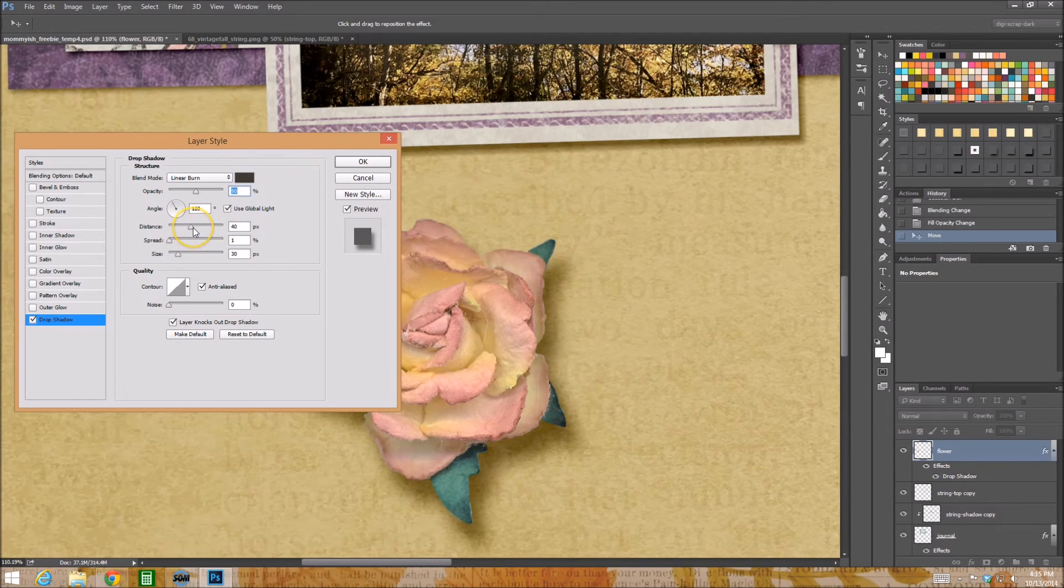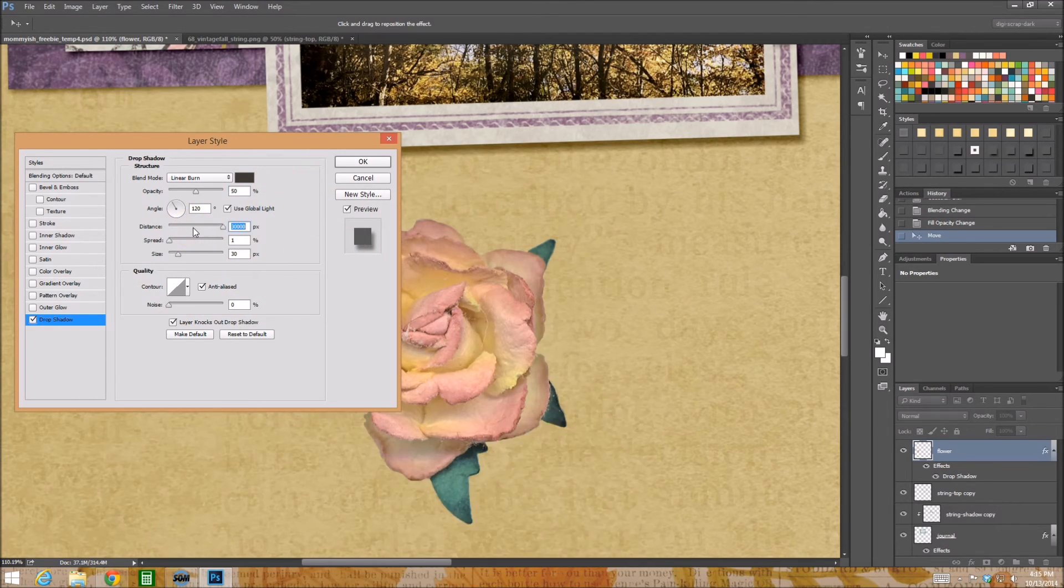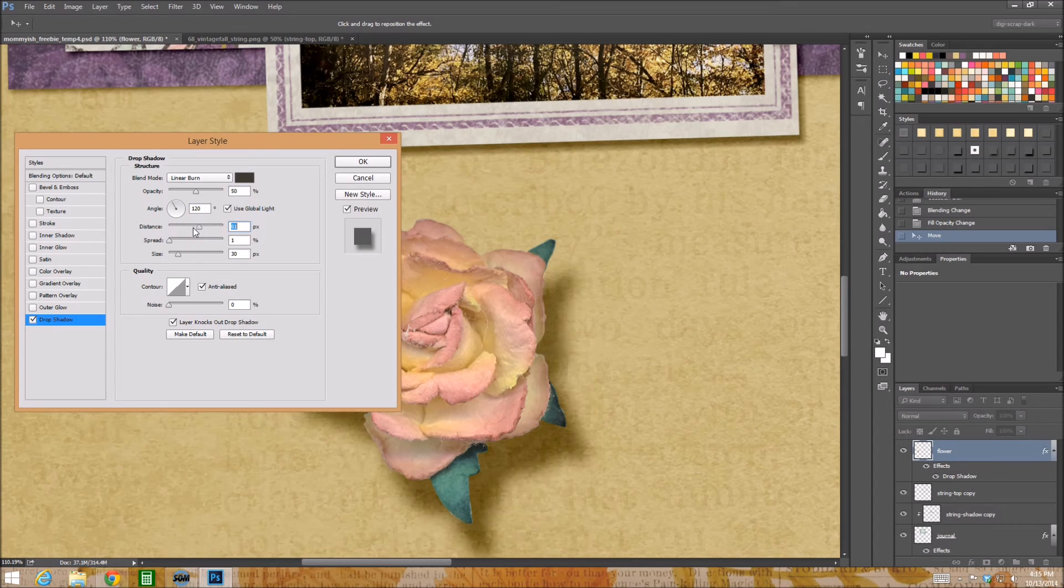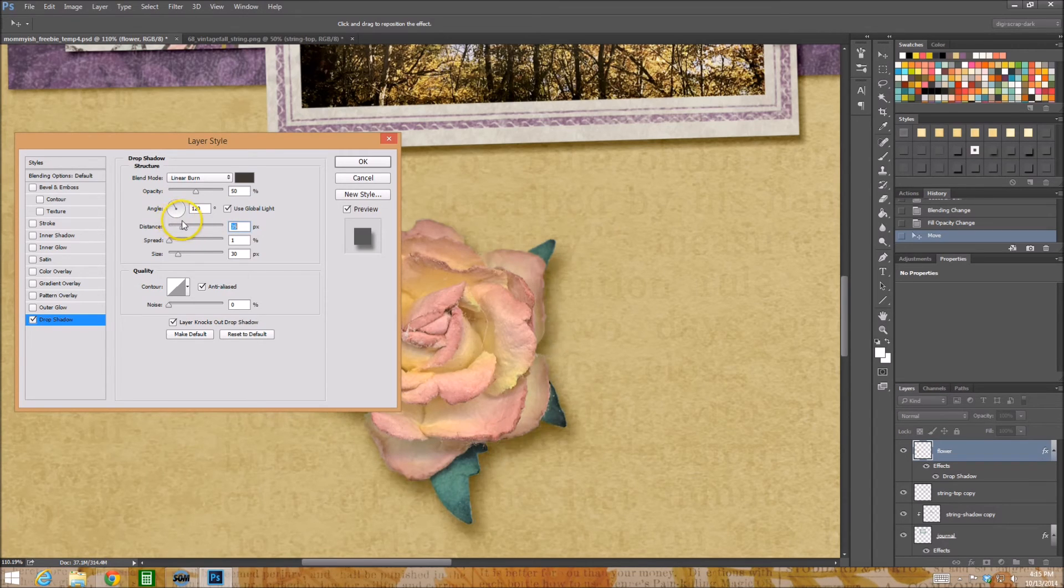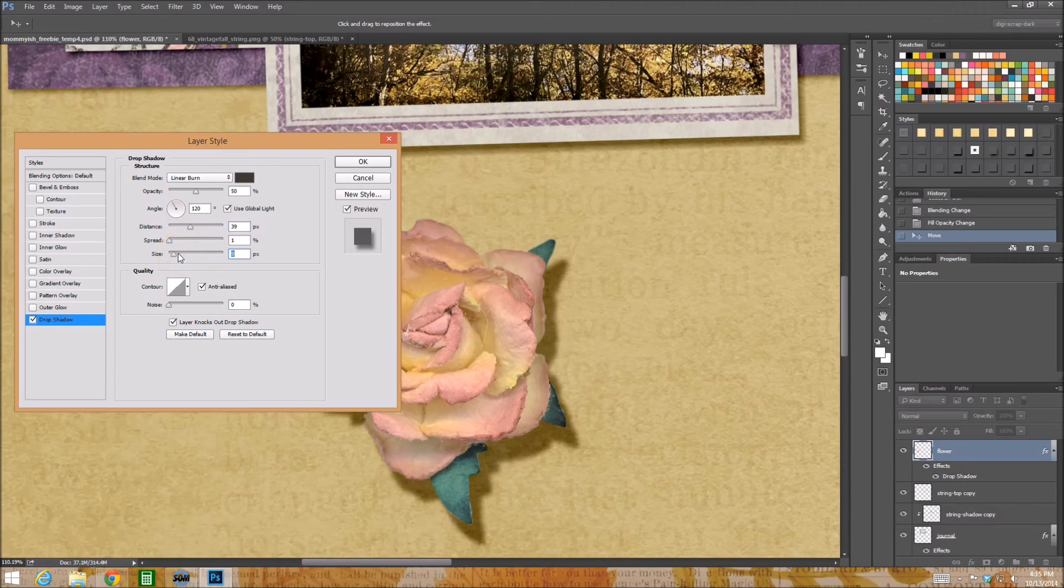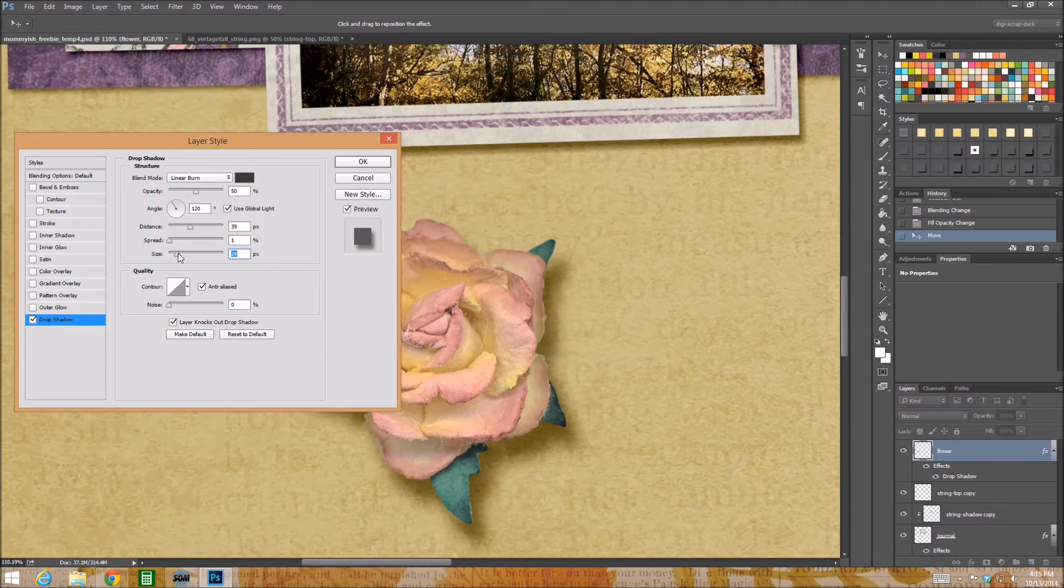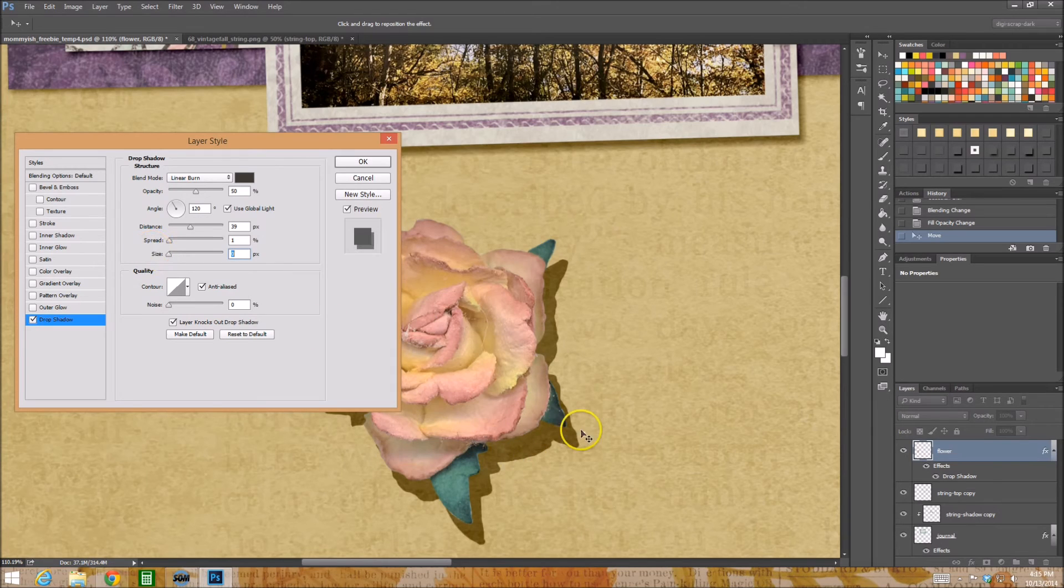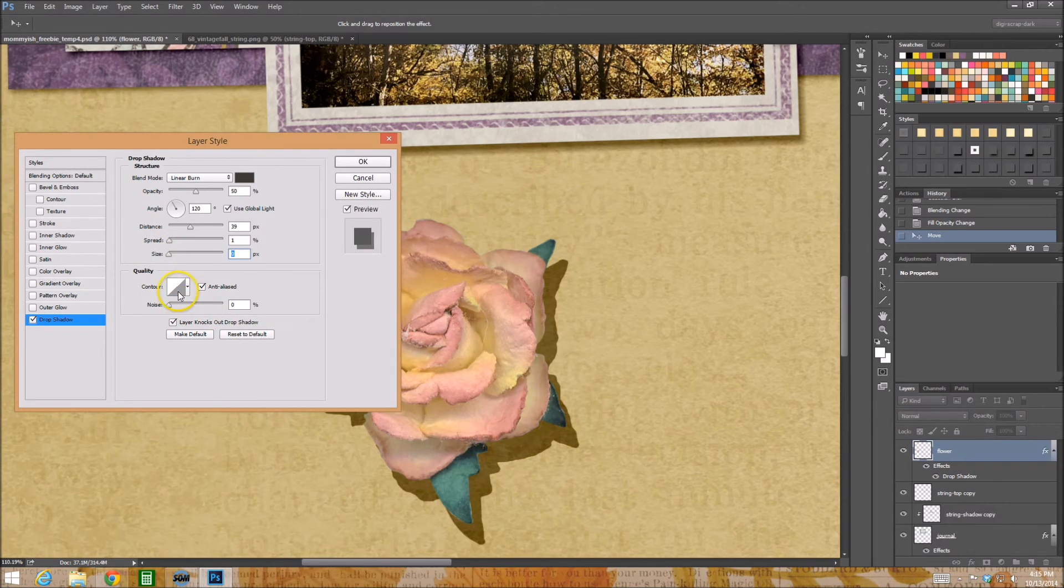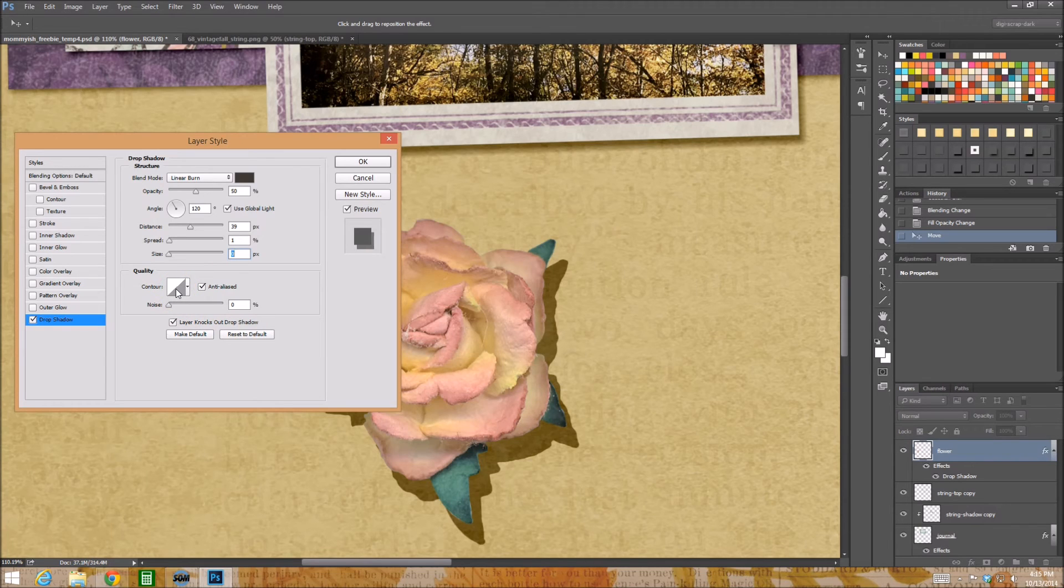And you might play with your distance like you know whatever that's cool, and the sizing for sharper or whatever. But what I want to show you right now, and I'm going to do it with a size zero so you can see, is I want you to play with your contour.